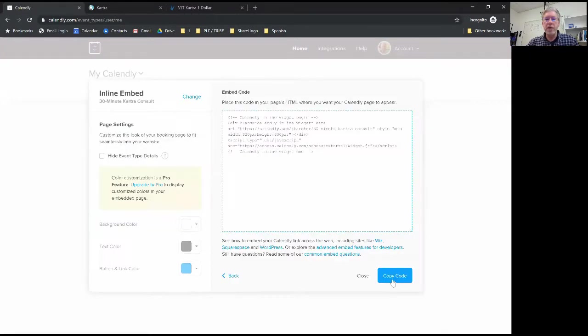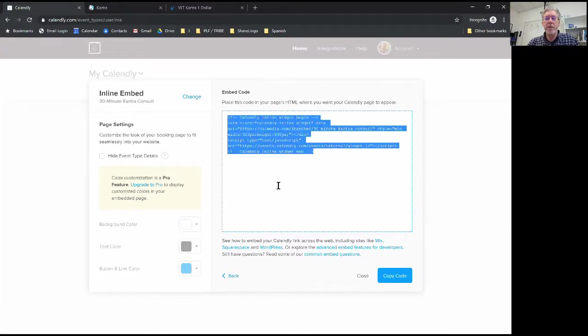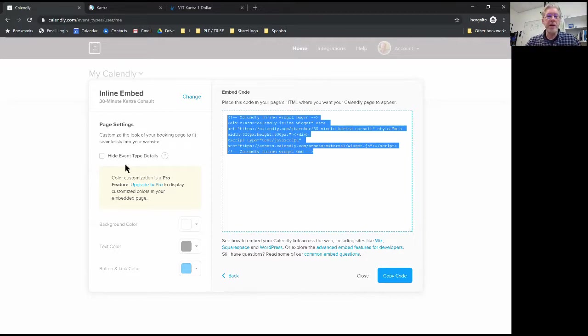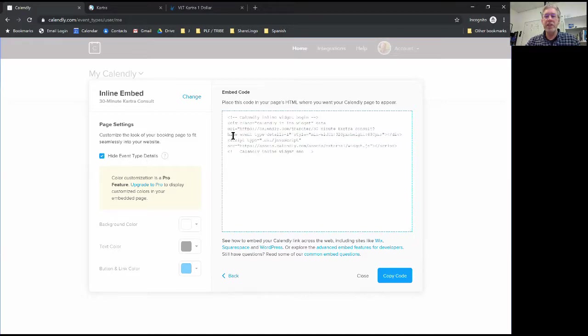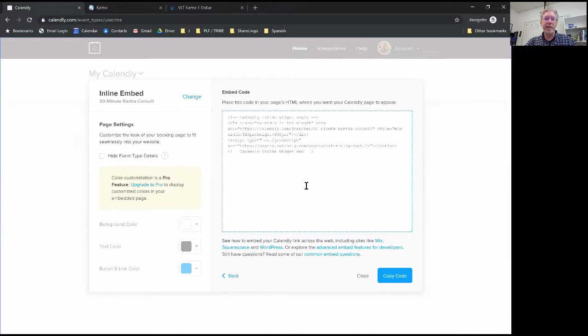So I click on continue and you see that it gives me something that looks like programming code. We're just going to select it all. Now if I want to I can hide the event type details - if I click that it changes this just a little bit, but I'm going to leave that there.